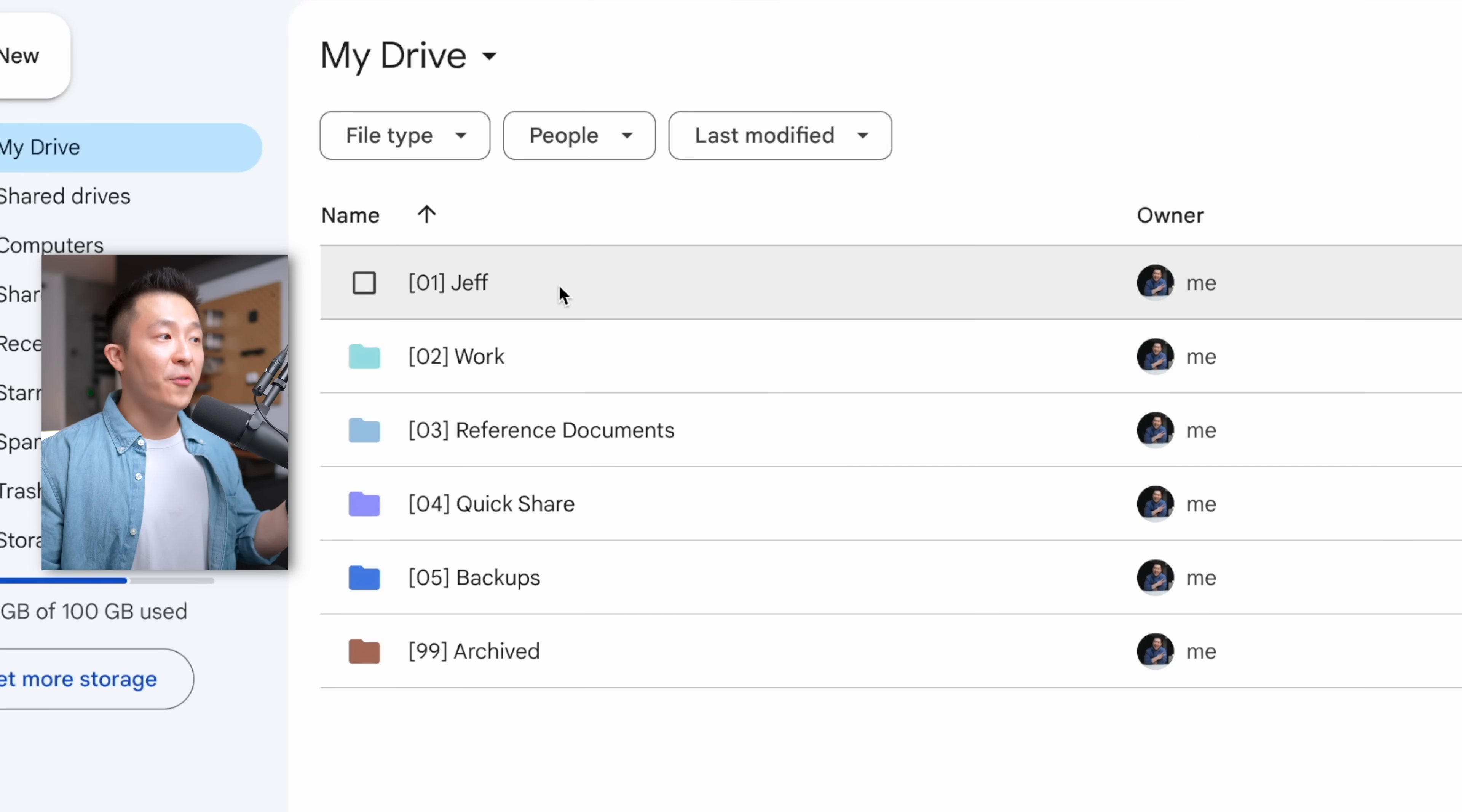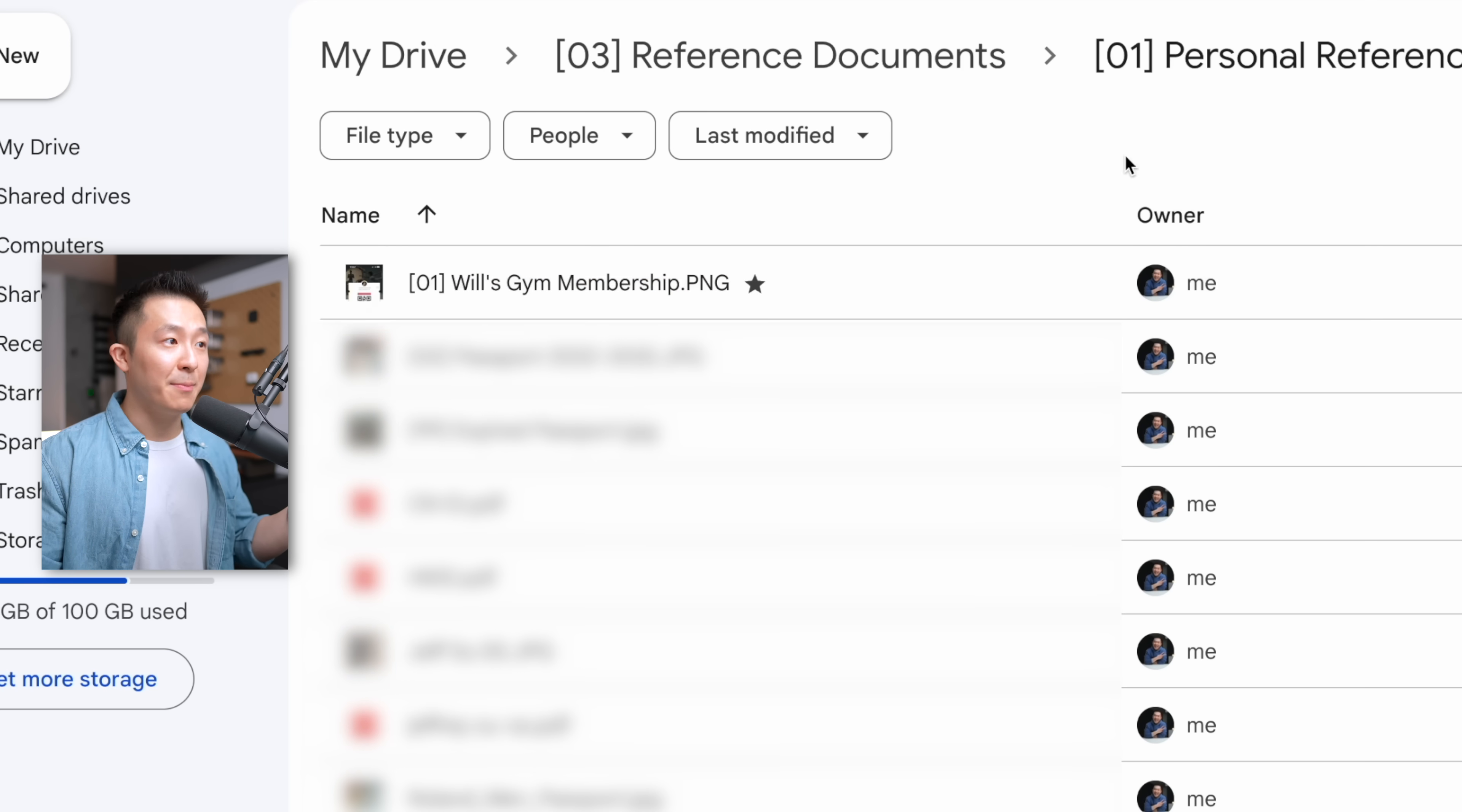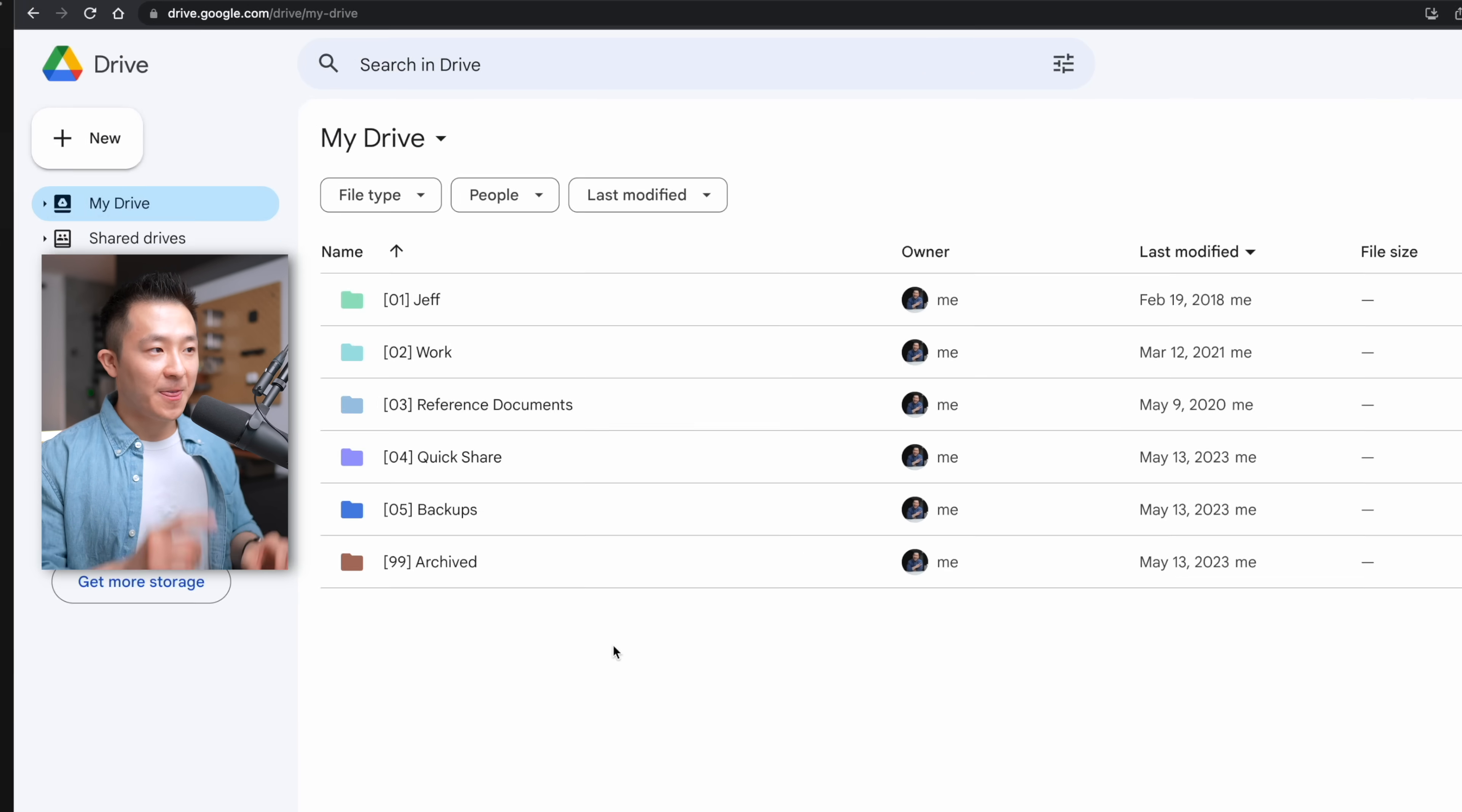Coming back up to level zero, the 01 folder has all my personal stuff, 02 work-related. 03 are documents I reference on a regular basis. For example, a gym membership card I put on my phone or templates I use every single week.